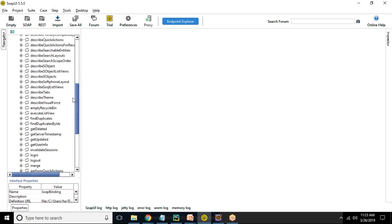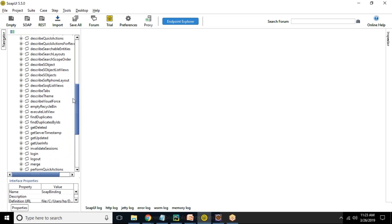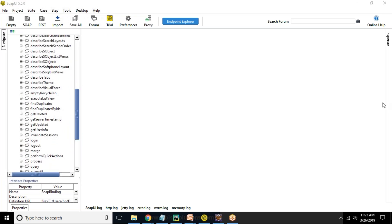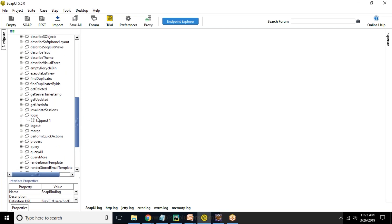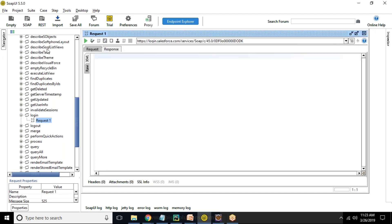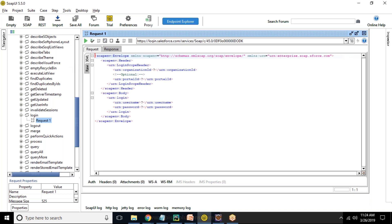First of all, I want to make a new request, login request. So I search for login. I select login and double click on login request. It will open a login request. If it is not opening, just right-click and show request editor. It will open one editor for you. And here in this editor, as you can see, we are getting certain information, like certain tags are coming, SOAP ENV header, SOAP ENV body, and it is asking for username and password. So I'm not using any organization ID. First of all, I just remove this organization ID and remove this login scope header.